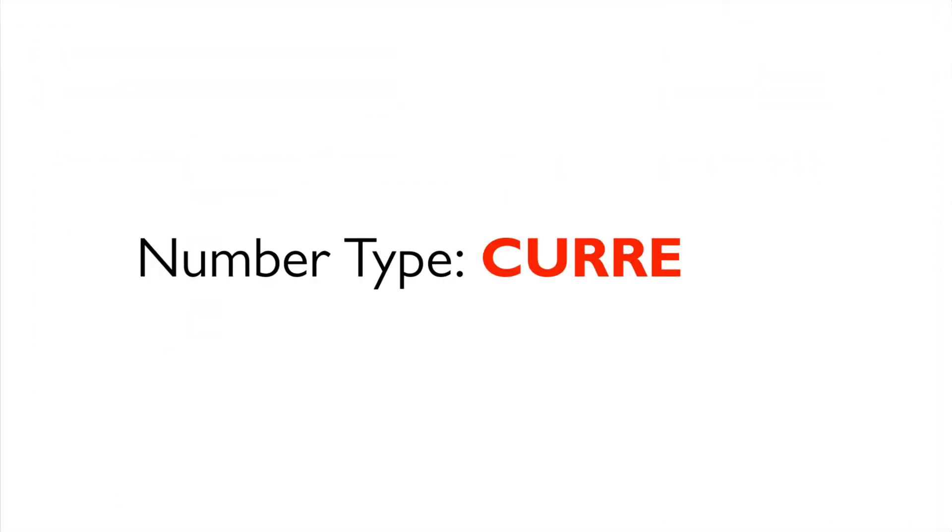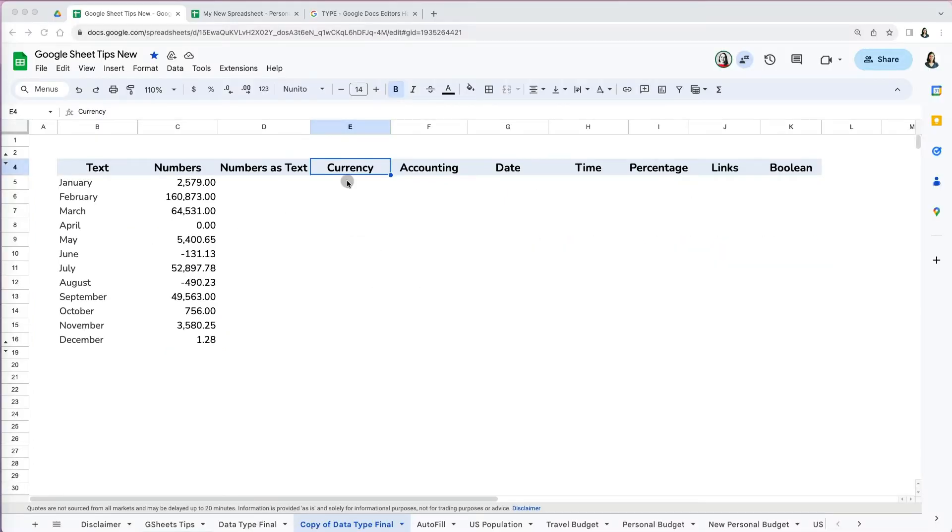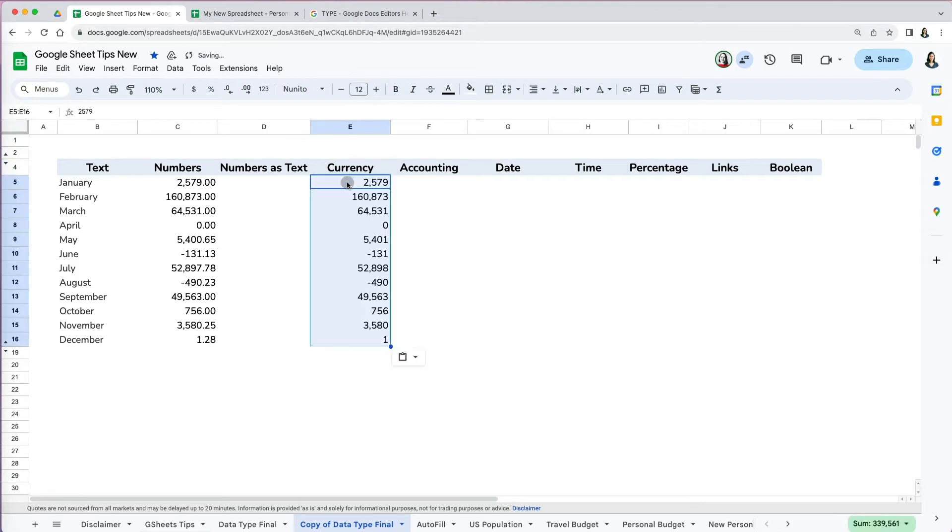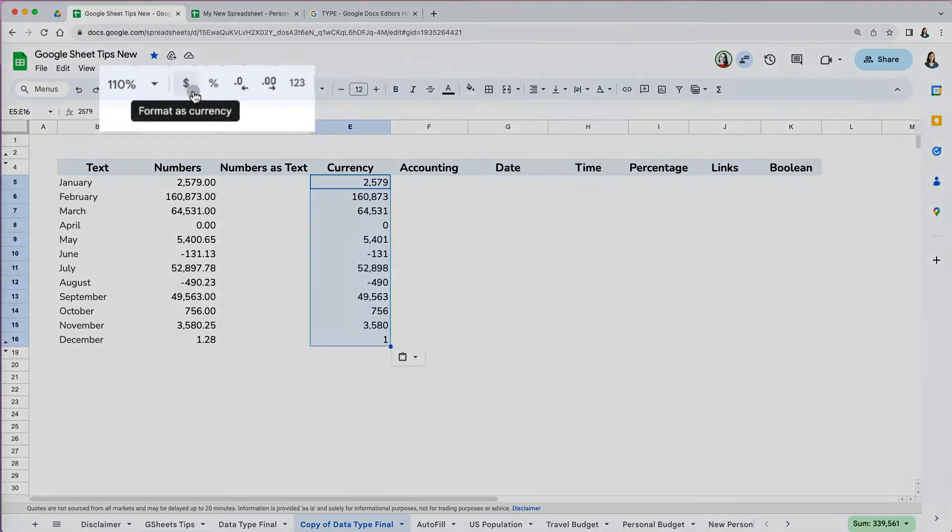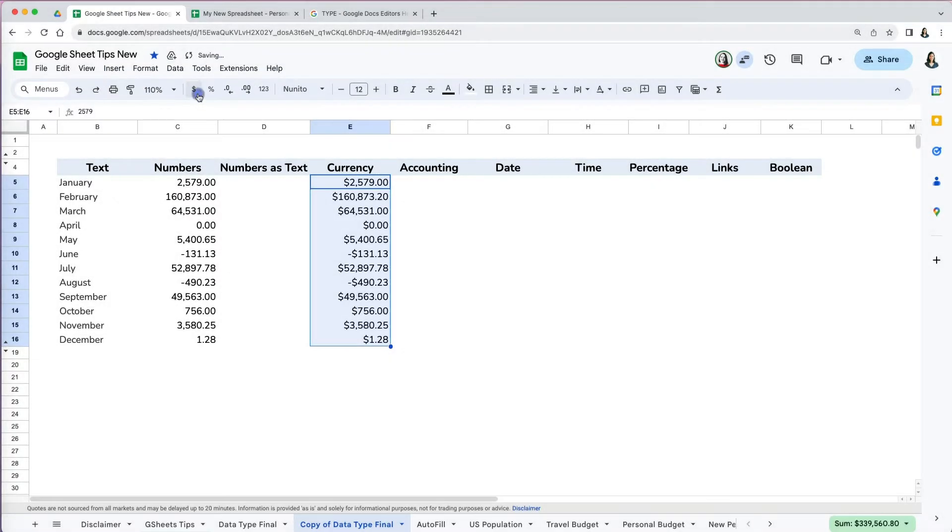Currency is a subcategory of a number. It represents monetary values. You can start with plain numbers and then go to the dollar sign at the formatting toolbar. You can modify the decimal places depending on how much detail you want.